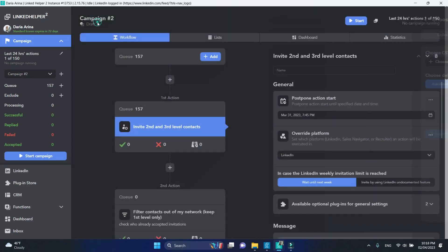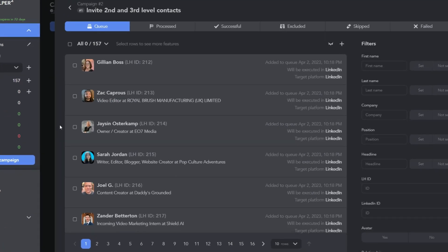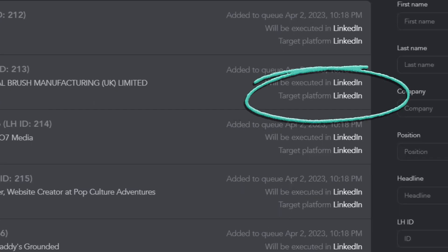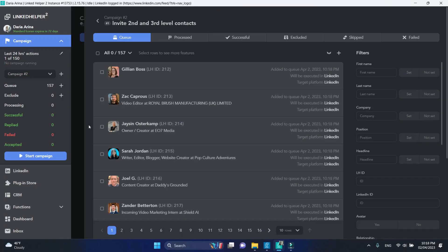Let's open this queue now. For uploading contacts to LinkedHelper, the target platform is always set to LinkedIn. But for more confidence, you can explicitly state which platform to process profiles on.